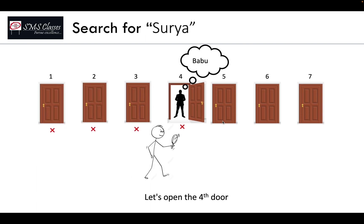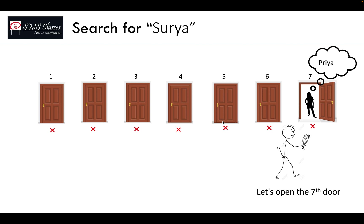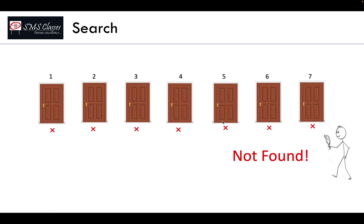So not present. A search may be successful or may be unsuccessful. That's the basic of your linear search.